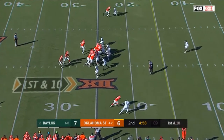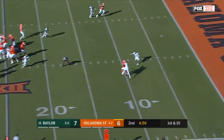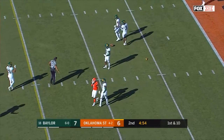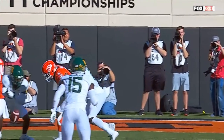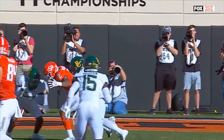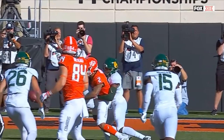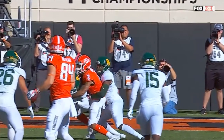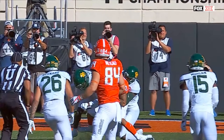Baylor vs. Oklahoma State — called on the field as targeting, automatic review, and replay confirmed it. The receiver is in a defenseless posture. The defender leads with the helmet and attacks with forcible contact to the head and neck area, and also initiates contact with the crown. So you have a violation of both rules. 9-1-3 is crown to any part of an opponent's body; 9-1-4 is attacking the head and neck area of a defenseless opponent. This is a foul for targeting.